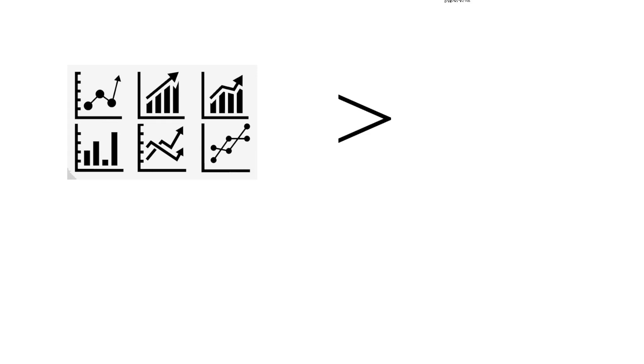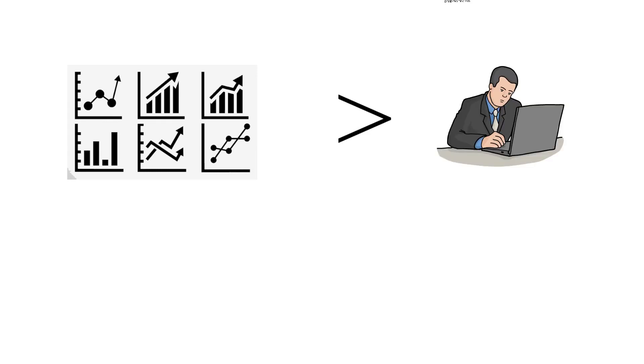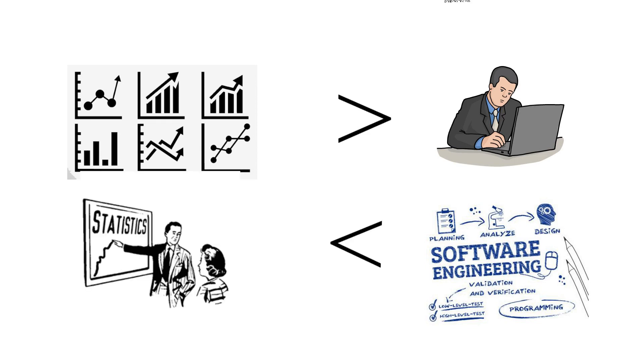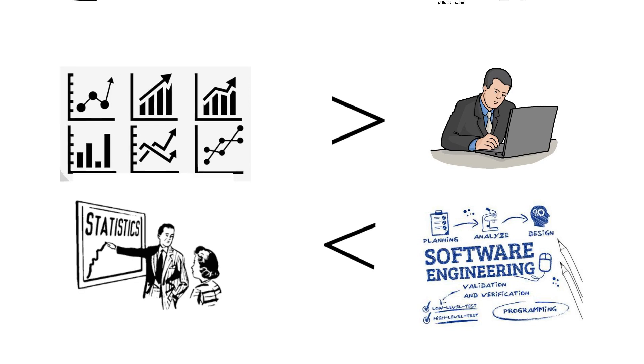A data scientist is someone who is better at statistics than any software engineer and better at software engineering than any statistician.